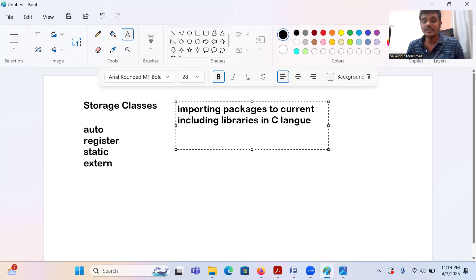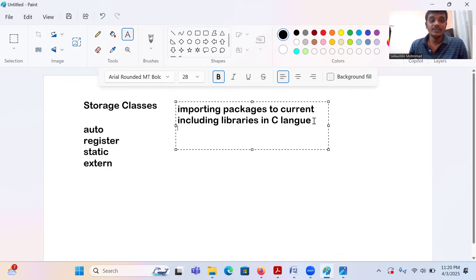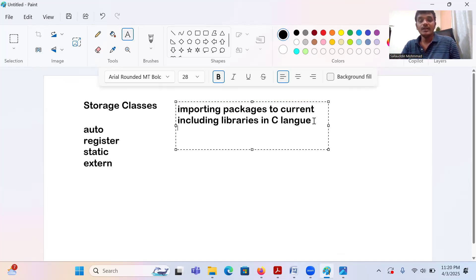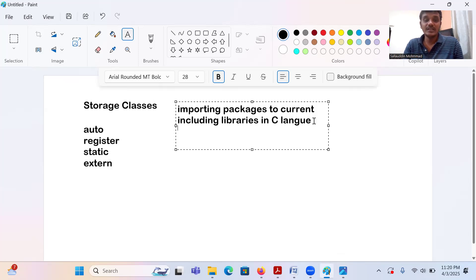Now what do you mean by the header file? A header file is a collection of executable programs. For example, stdio.h contains all input/output functions like scanf, getchar, putchar, and related codes. Similarly, we can also create a user-defined program and include it into the current program, but this process is done with the extern keyword.